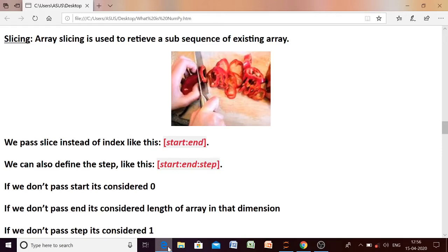Hello students, welcome back to the next and last session of NumPy. We were just doing the revision of NumPy so that it will be helpful for the first unit, which is Python Pandas. So let us start the topic.